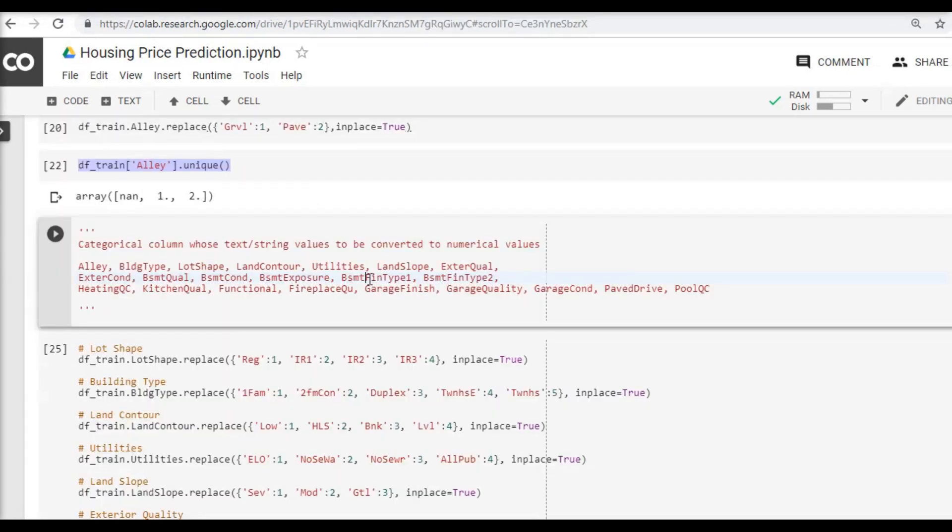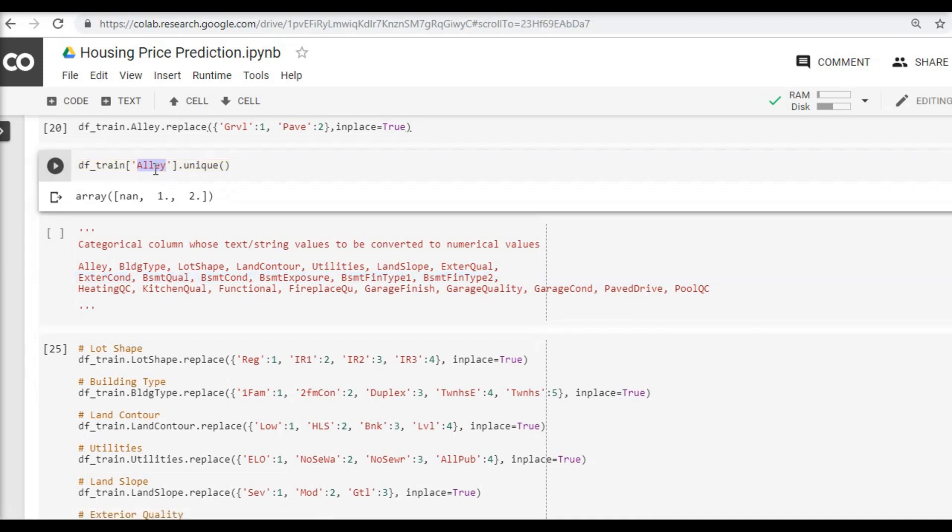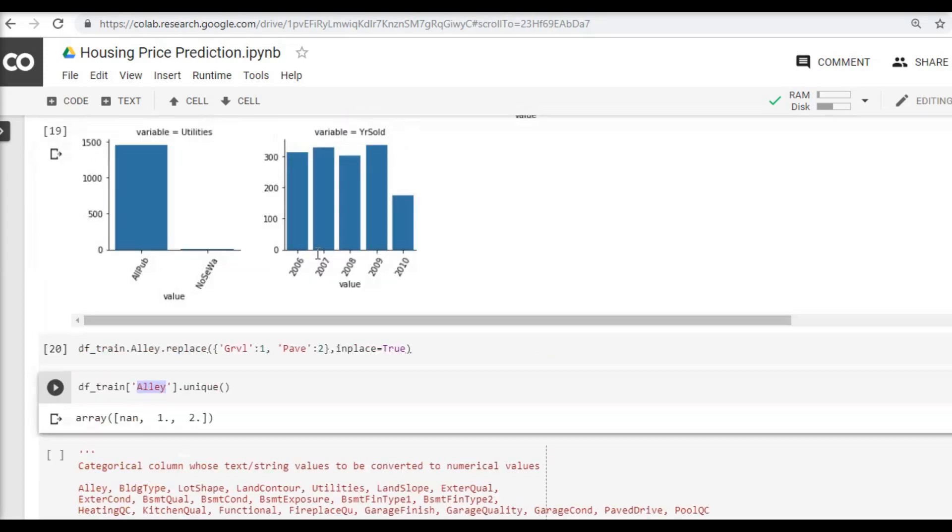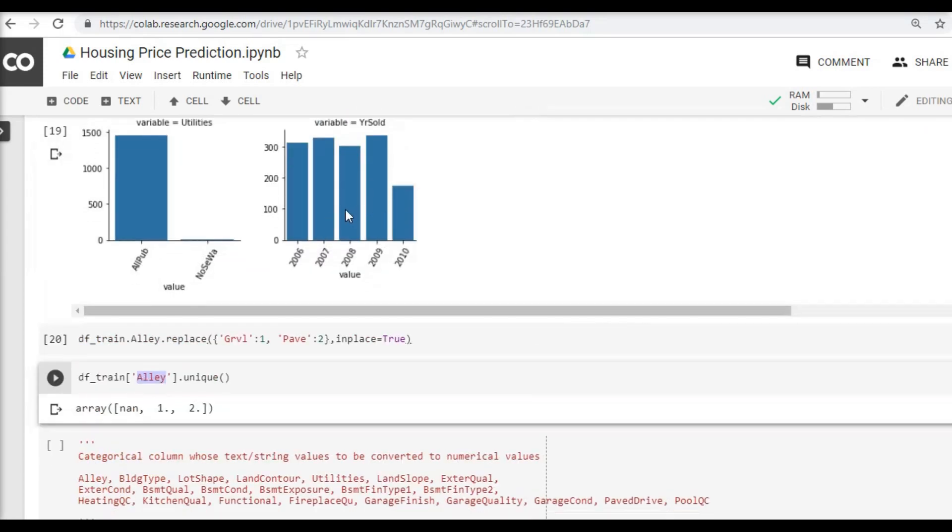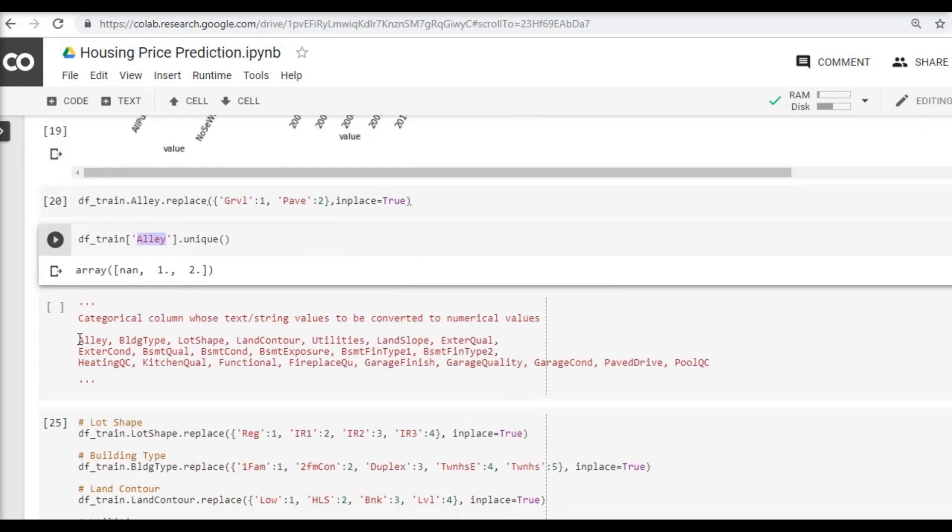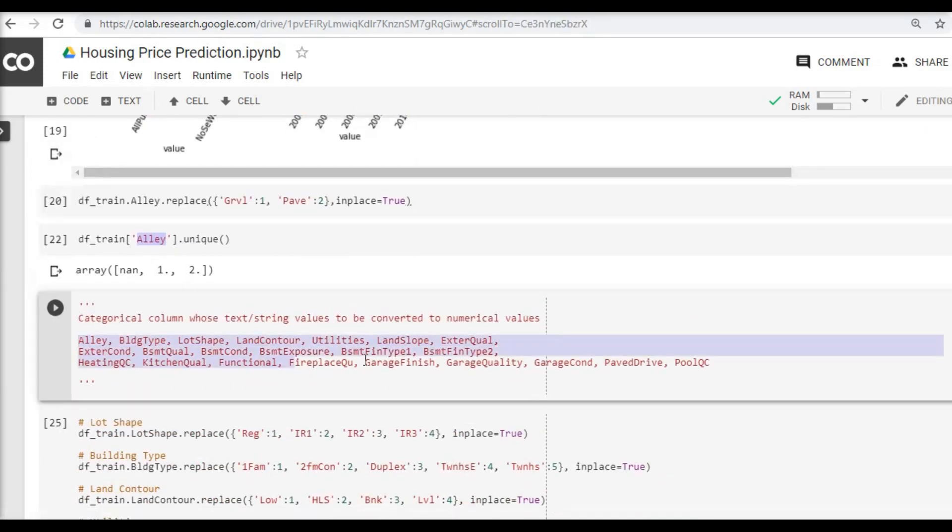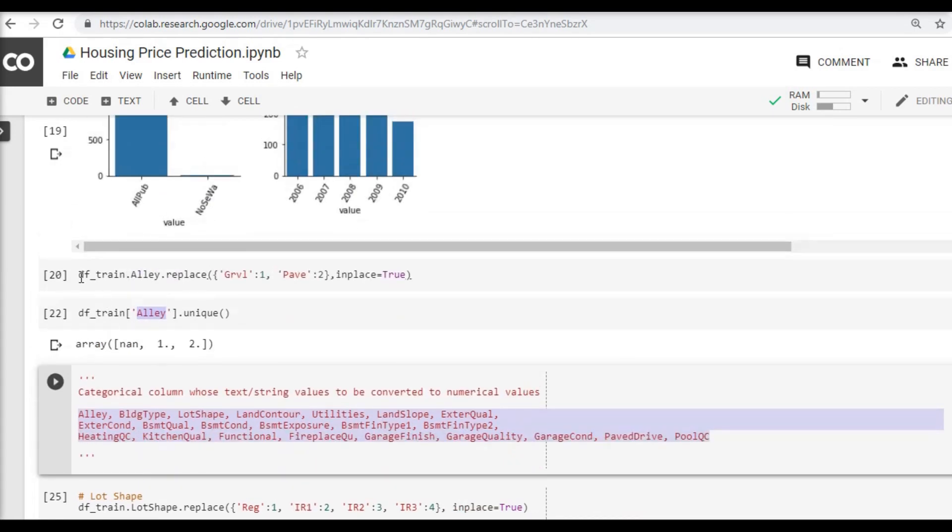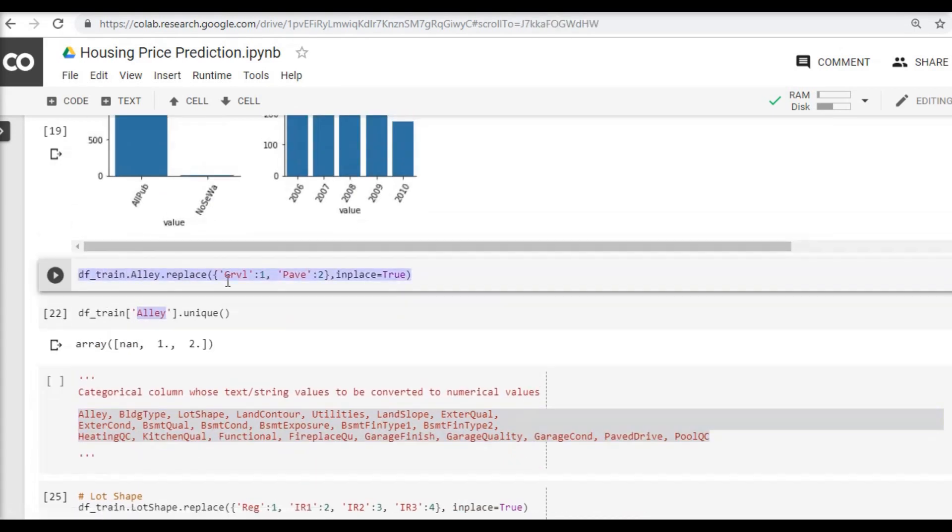Now that we have converted one of the categorical columns into a numerical one, and we have reviewed all these variables here, we found that these are the variables—categorical variables I should say—which need to be converted into numerical variables.